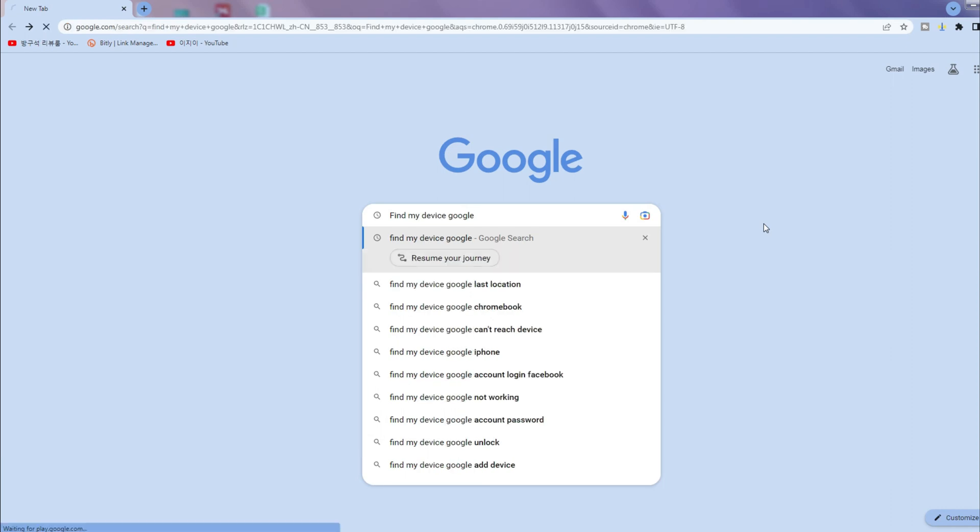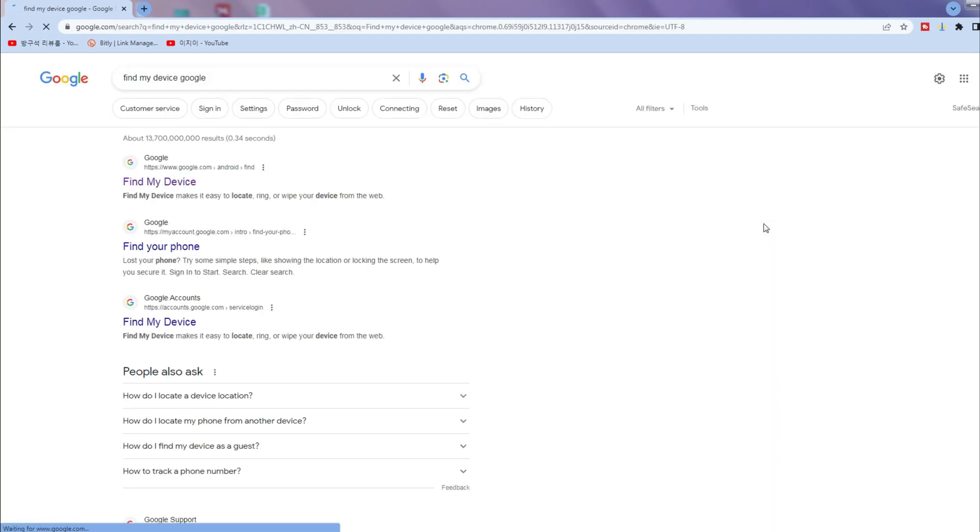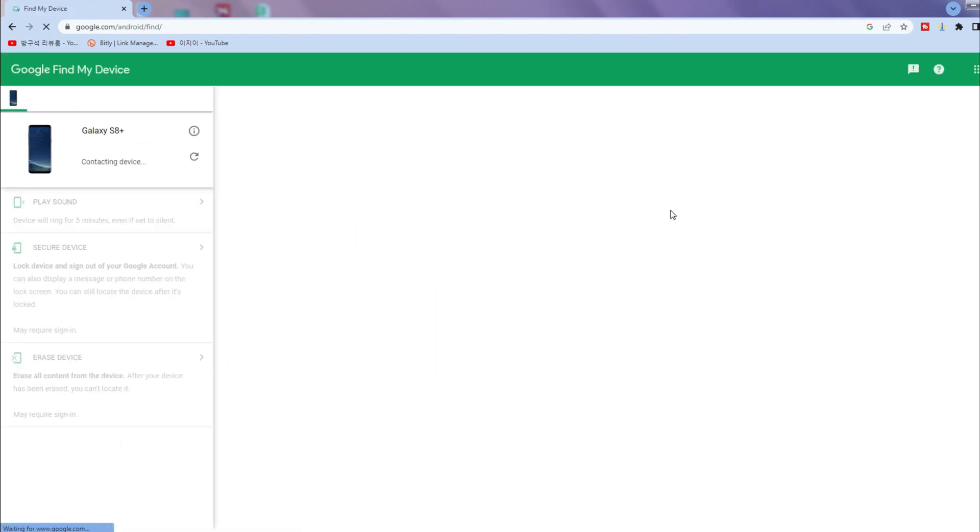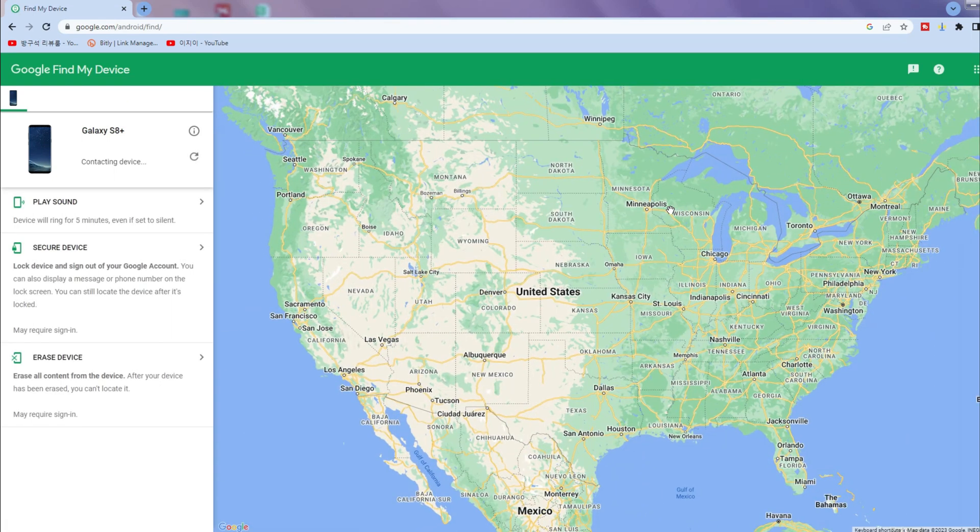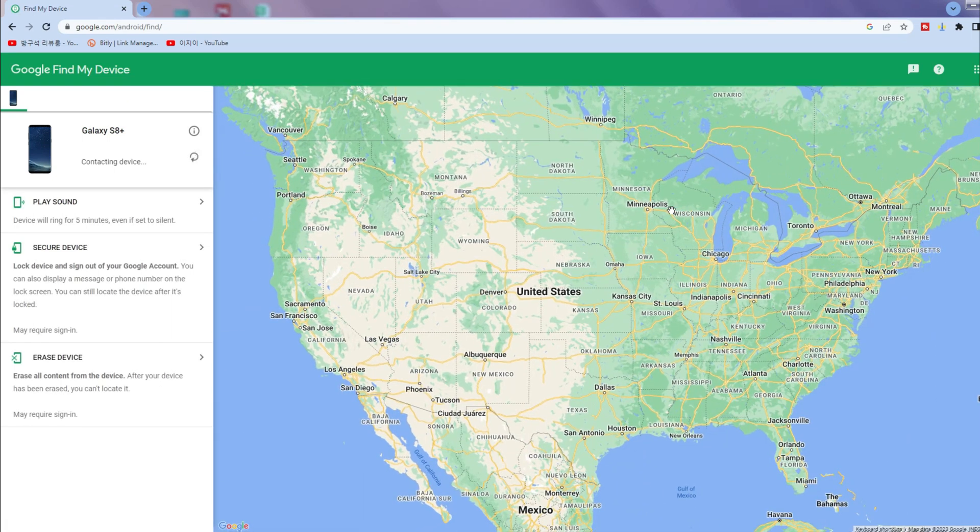First, launch your browser to search find my device Google to go to the official website. Sign into your Google account and you will see the device screen. You will see three options here, click erase device button.